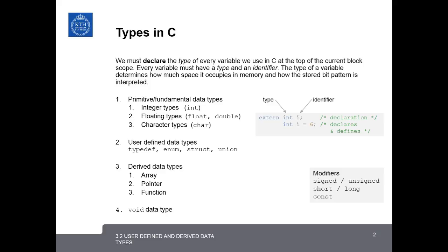In the previous lessons, we've learned about the primitive and fundamental data types, including integer, floating, and character types, and we've also learned about one of the derived data types, arrays, or also strings.